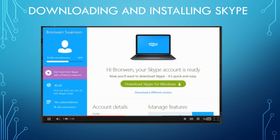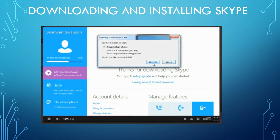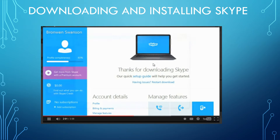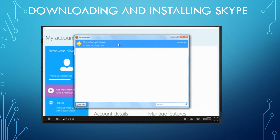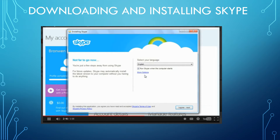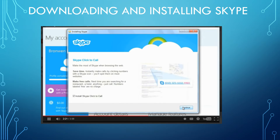Congratulations — now you have a Skype account. The next step is to download the software so you can install Skype on your computer. Just click the download button, then save the file. When the file finishes downloading, go ahead and open it — you might find it on your desktop or in your downloads folder. Skype will walk you through the rest of the process. Start by clicking 'I agree, next.' Here you can install a tool that lets you make Skype calls right from your browser — it works anytime you see a phone number online, for example on a company website.